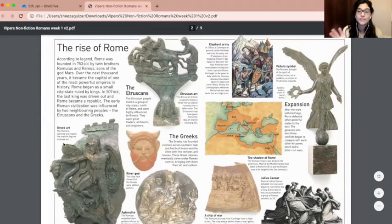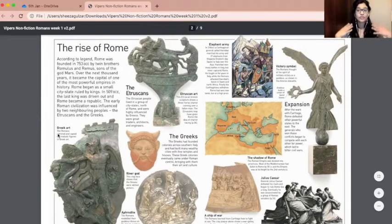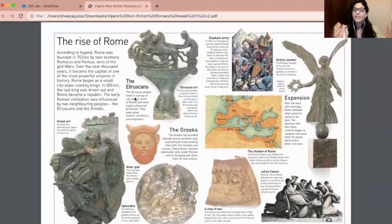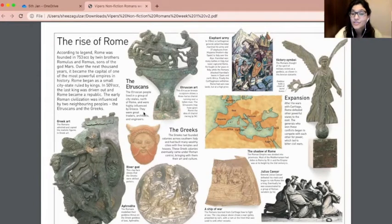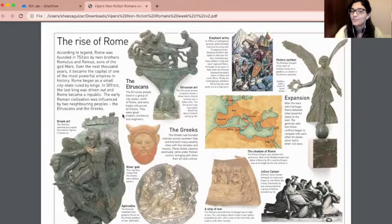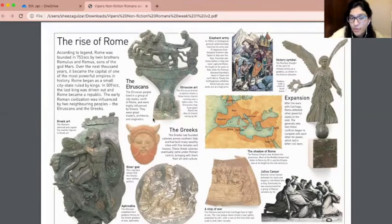We're going to do my turn, your turn for the key words. The first key words are Greek art. The Romans admired and copied the realistic figures in Greek art — you have an example of the art there. The Etruscans: the Etruscan people lived in a group of city-states north of Rome and were highly influenced by Greece. They were great traders, architects and engineers. This Etruscan bronze sculpture shows a three-horse chariot running over a fallen man. The Etruscans may have given Rome the idea of chariot racing.